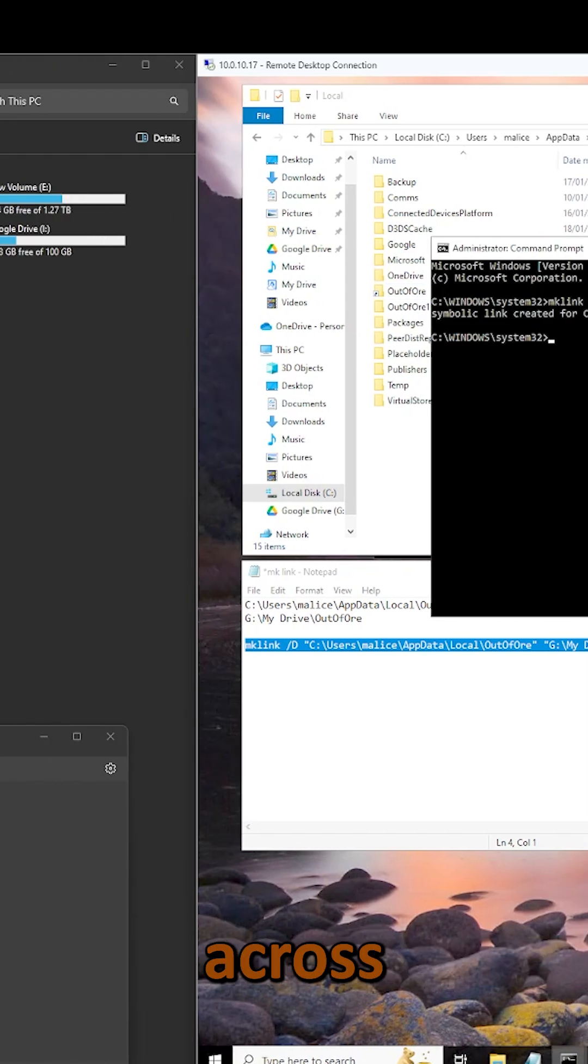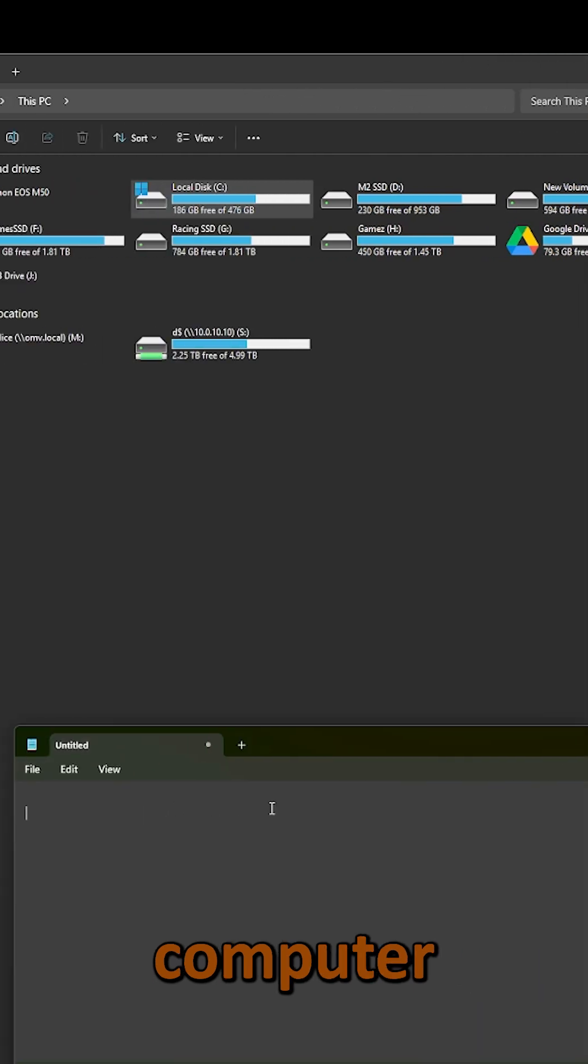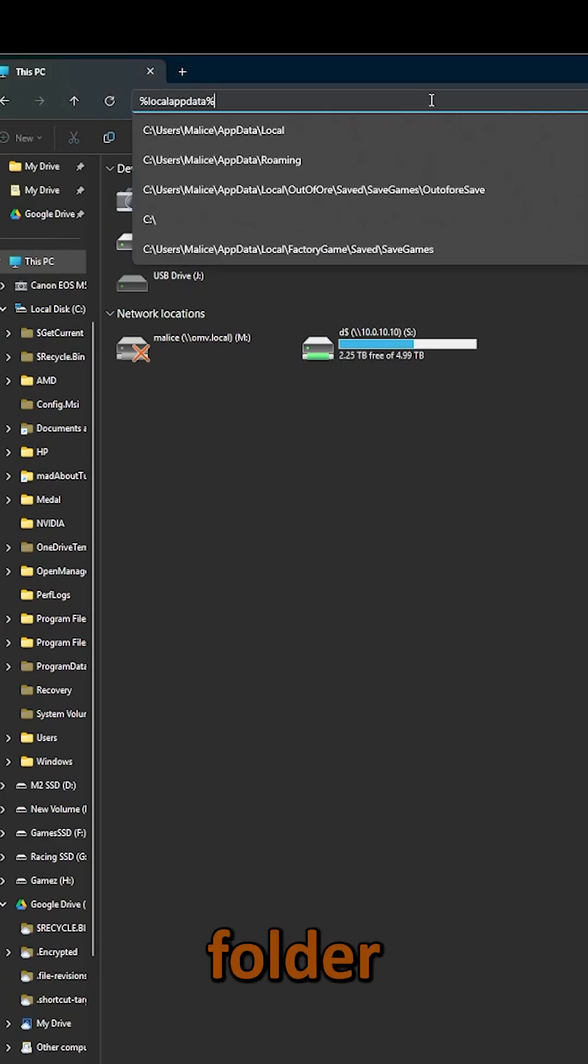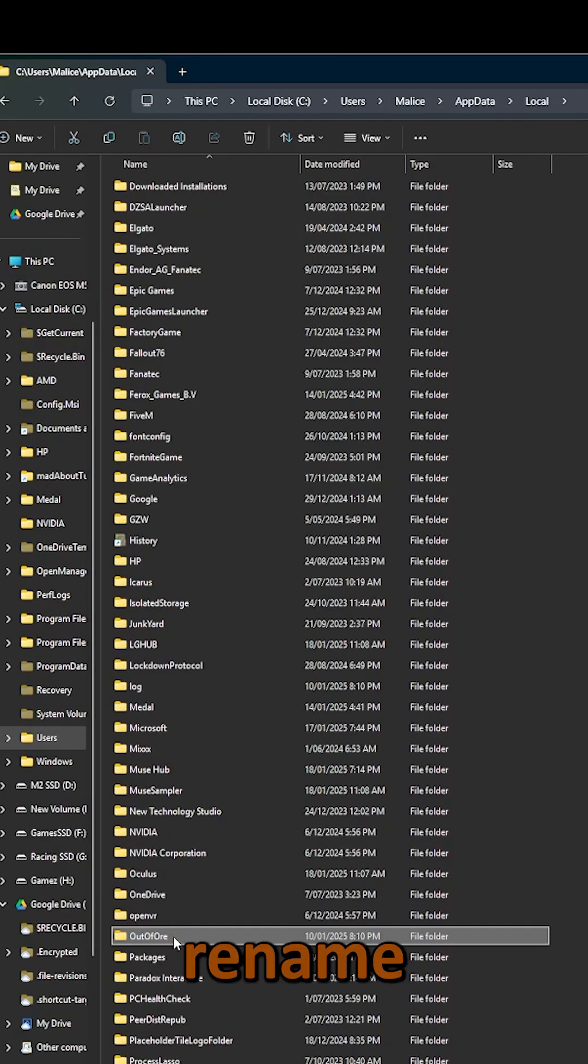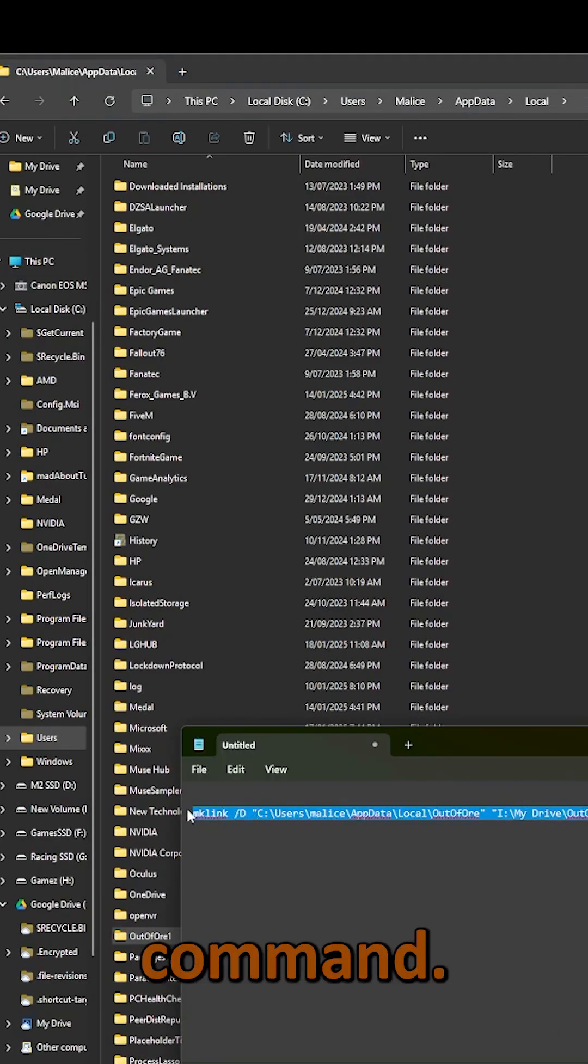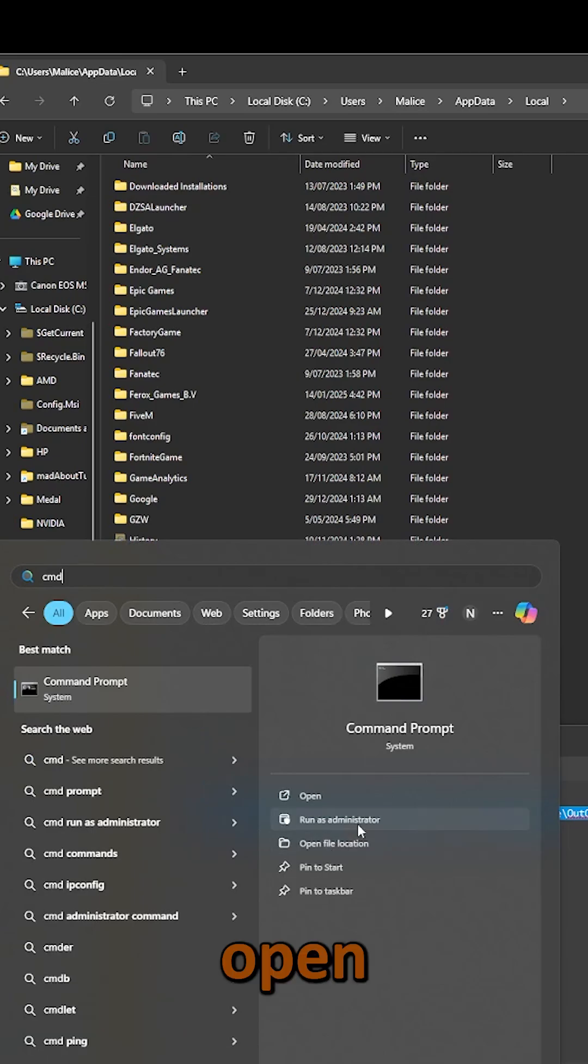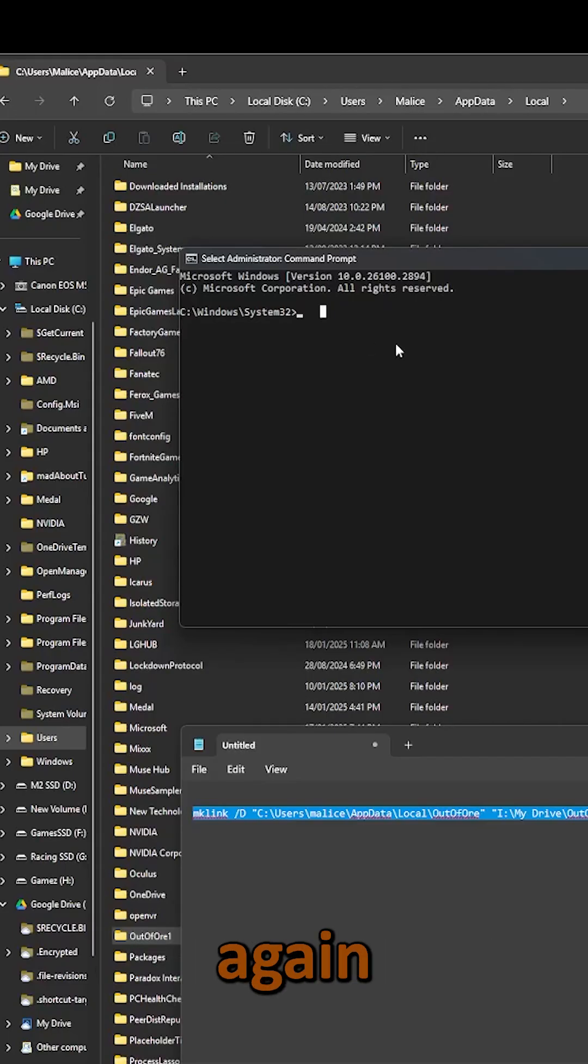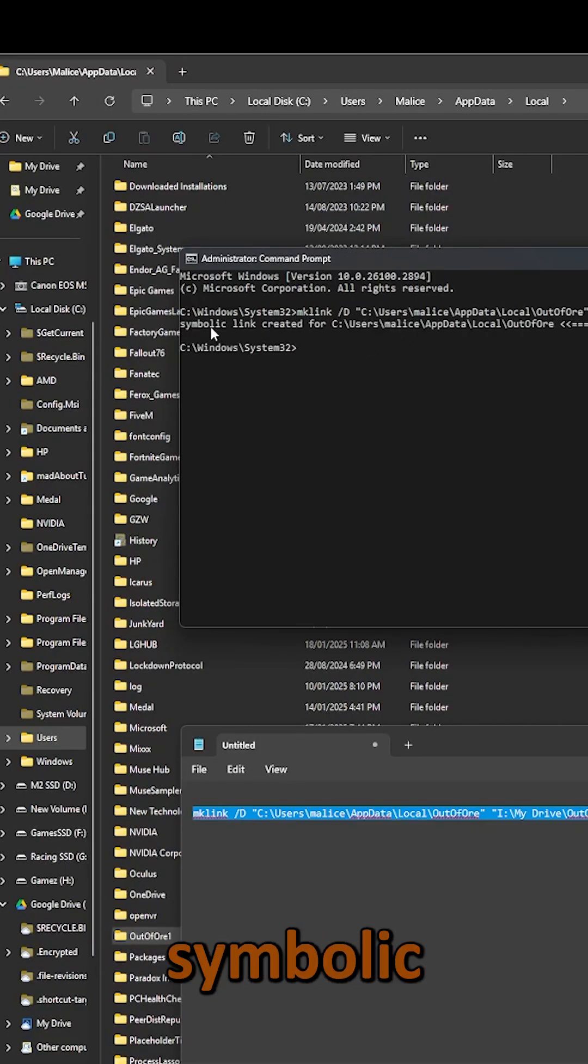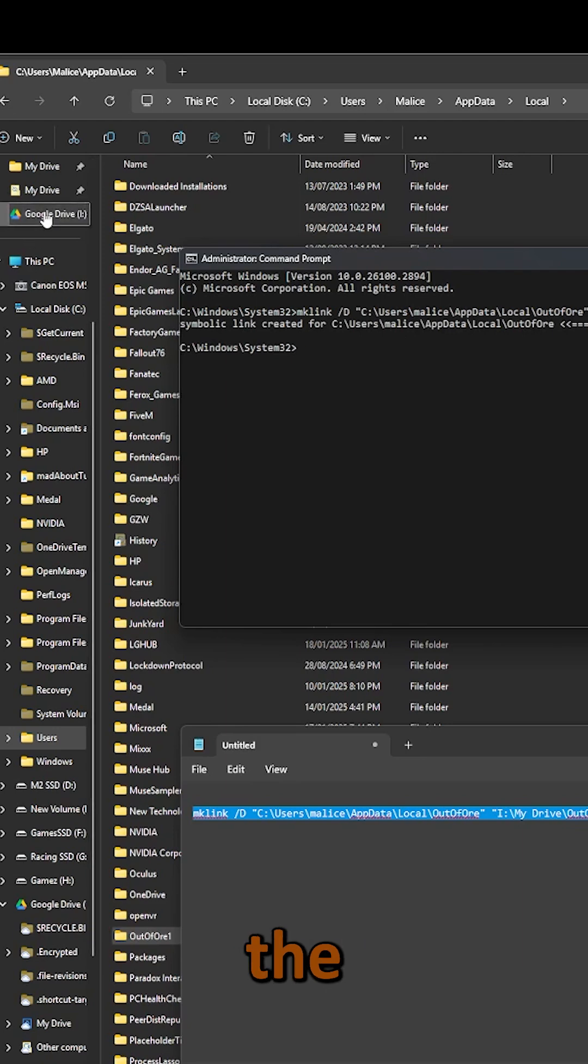Now, I'm also going to copy that command across to my other computer. I'm going to go to my save game folder, rename that folder, copy our command, open up command prompt as administrator once again, paste that command in, and symbolic link has now been created across the two computers.